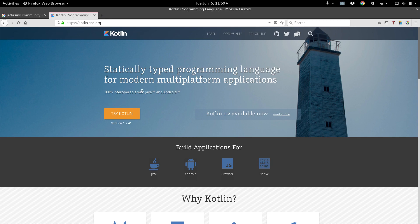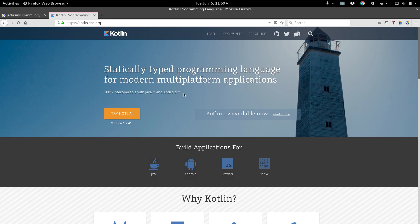Another thing that's cool is that Kotlin is 100% interoperable with Java. So you can have an application that is partly Java and partly Kotlin, and it will work just fine. Another nice thing about Kotlin, being a newer language than Java, is that it's often less verbose and more readable, so you can get your code written faster because you don't have to type as much. It's rapidly gaining traction in the Android development world, so let's learn it.